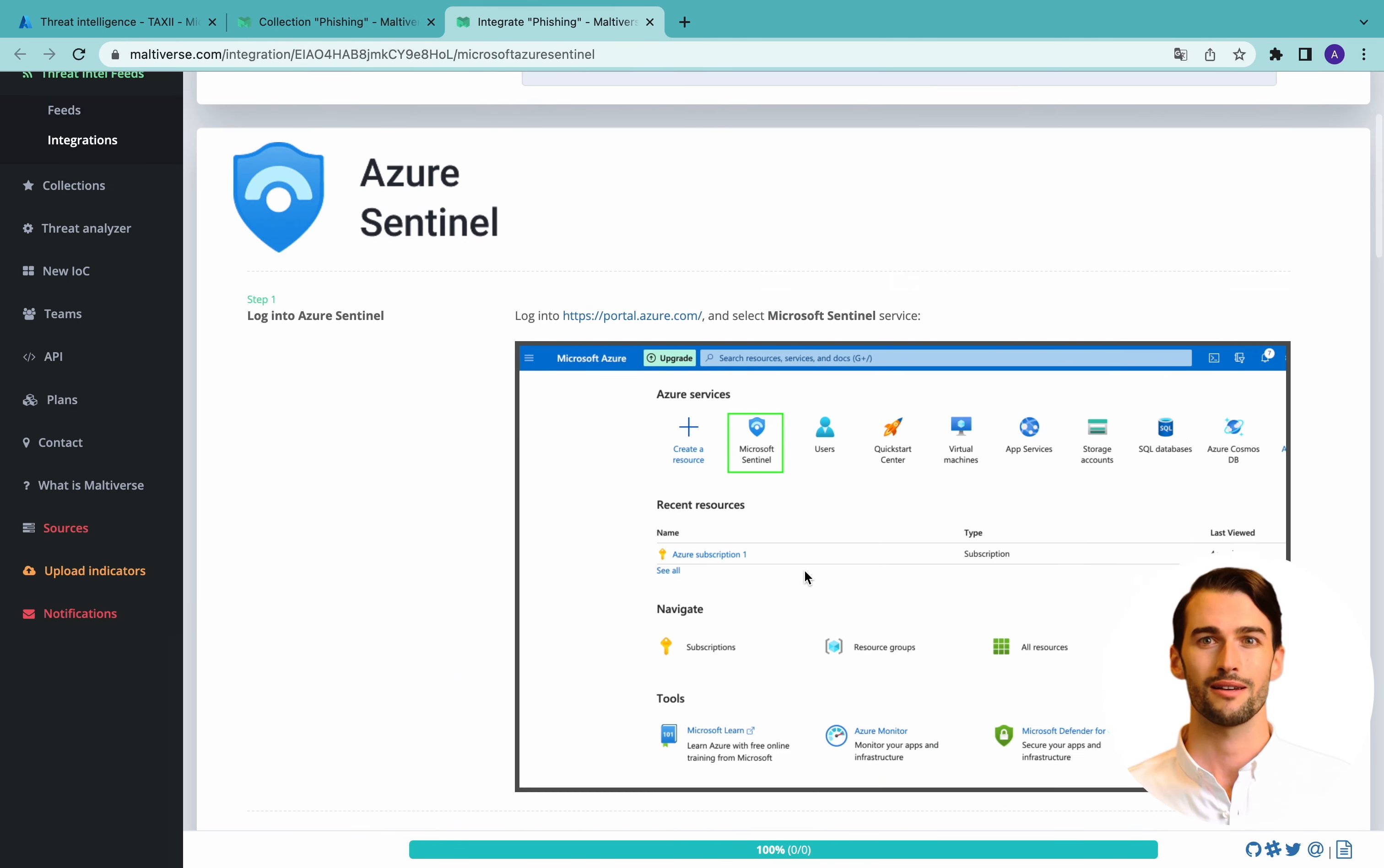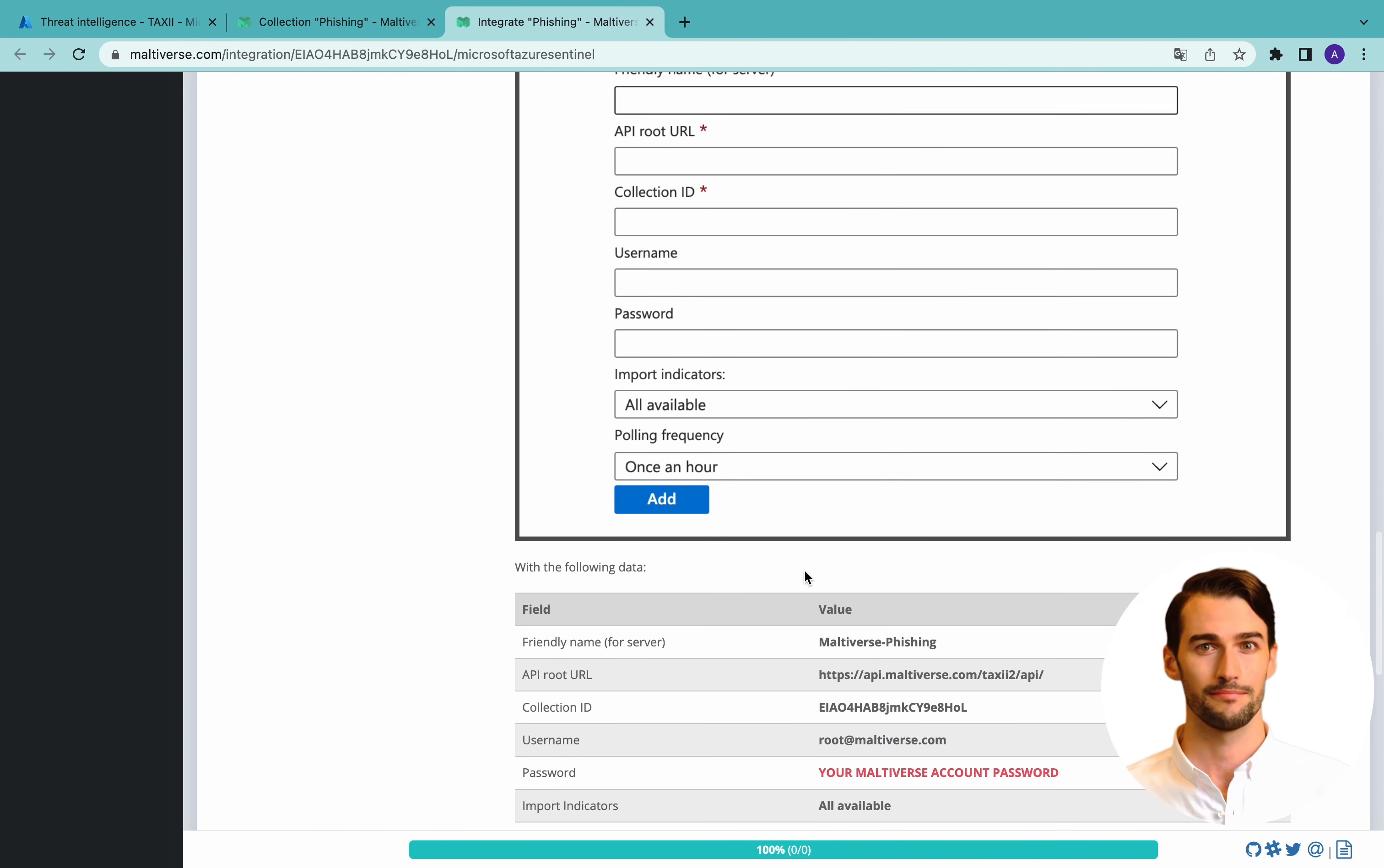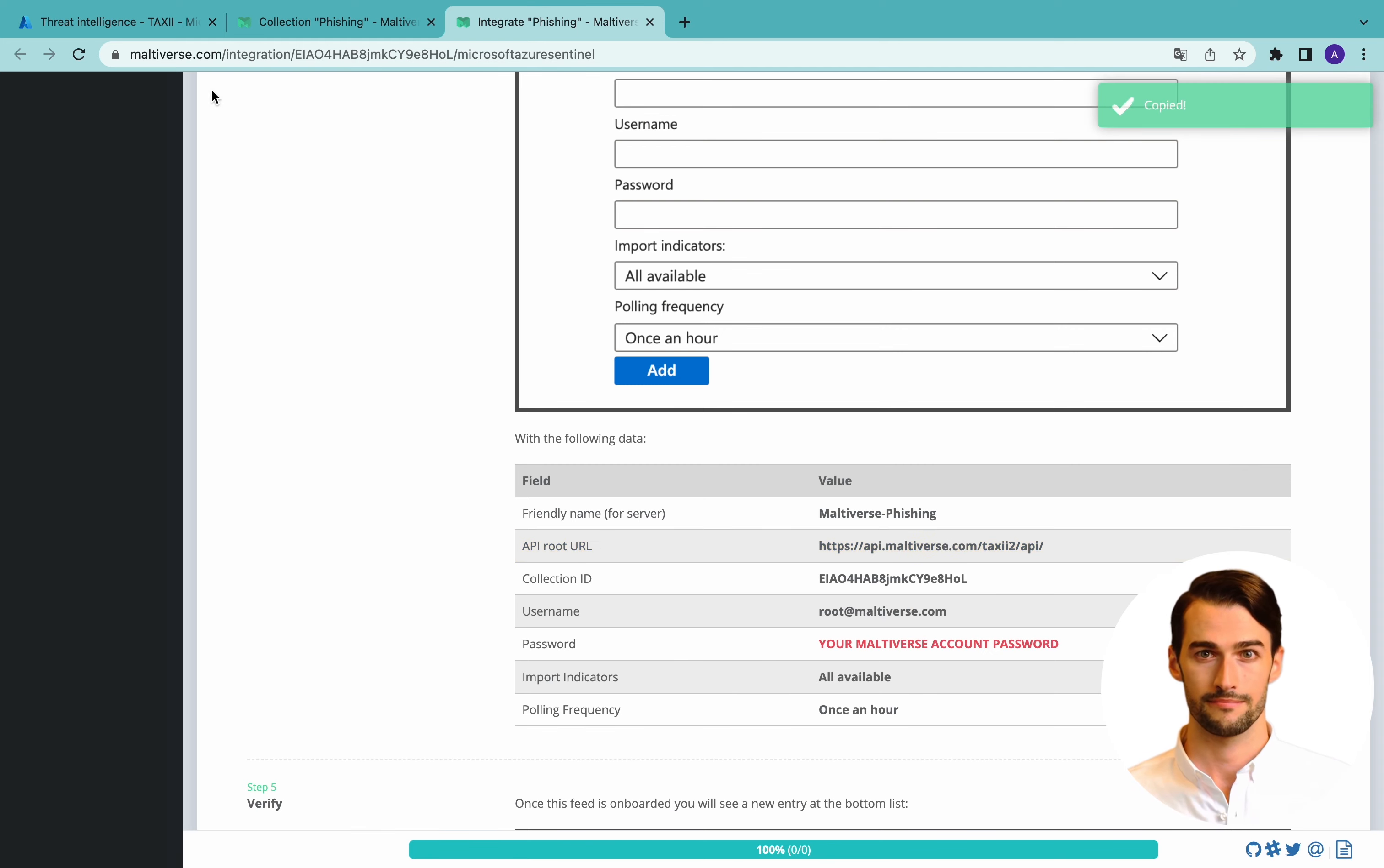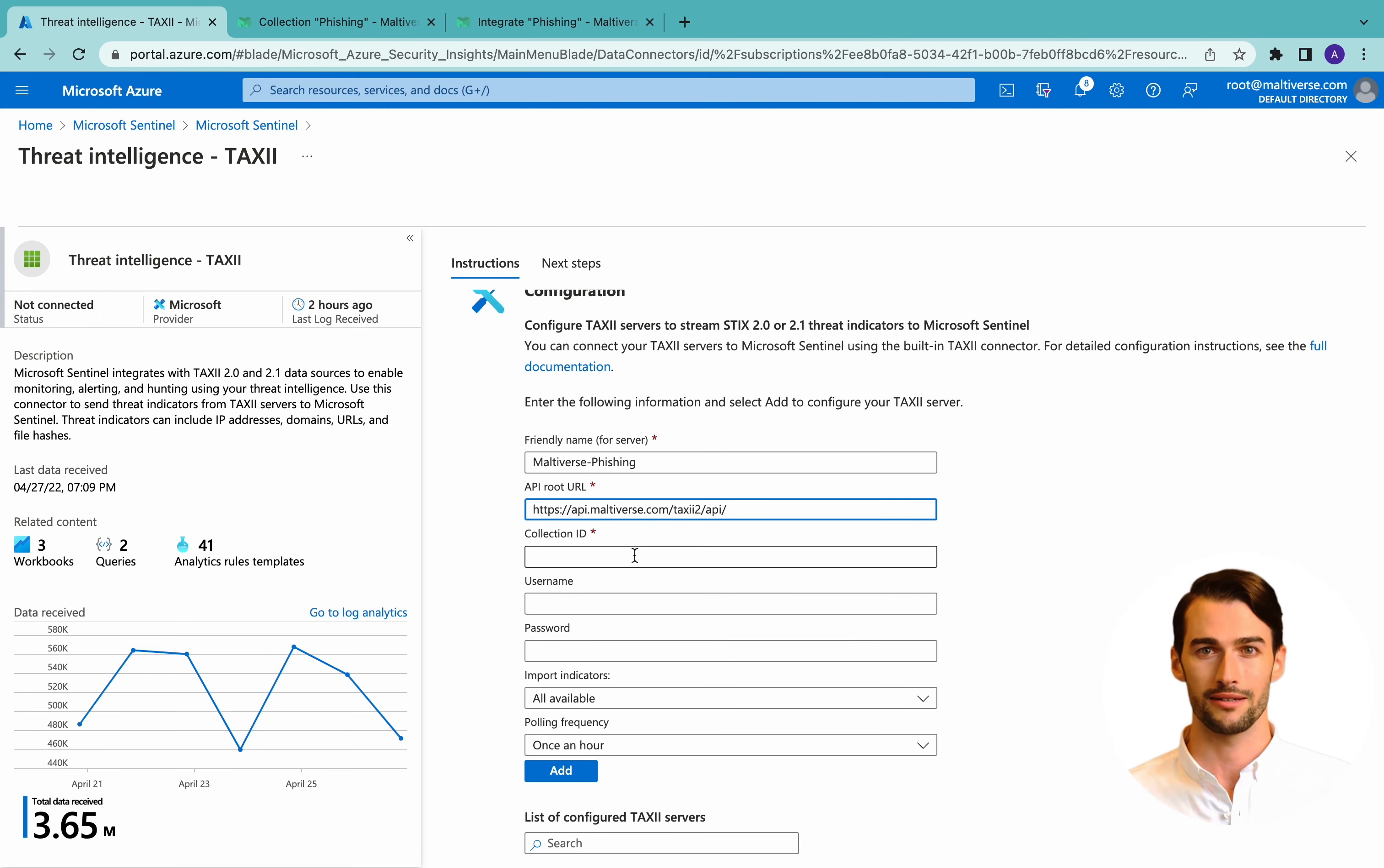This is providing complete instructions on the integration process we are following. Here we have the information that we need to paste into the formulary. So let's copy friendly name, copy root URL, Collection ID.